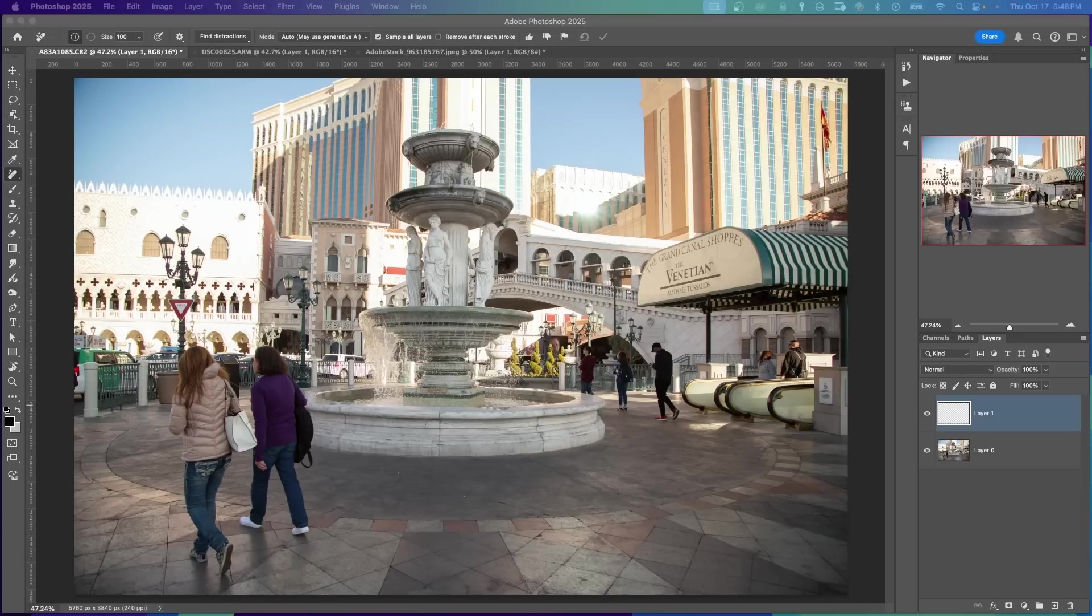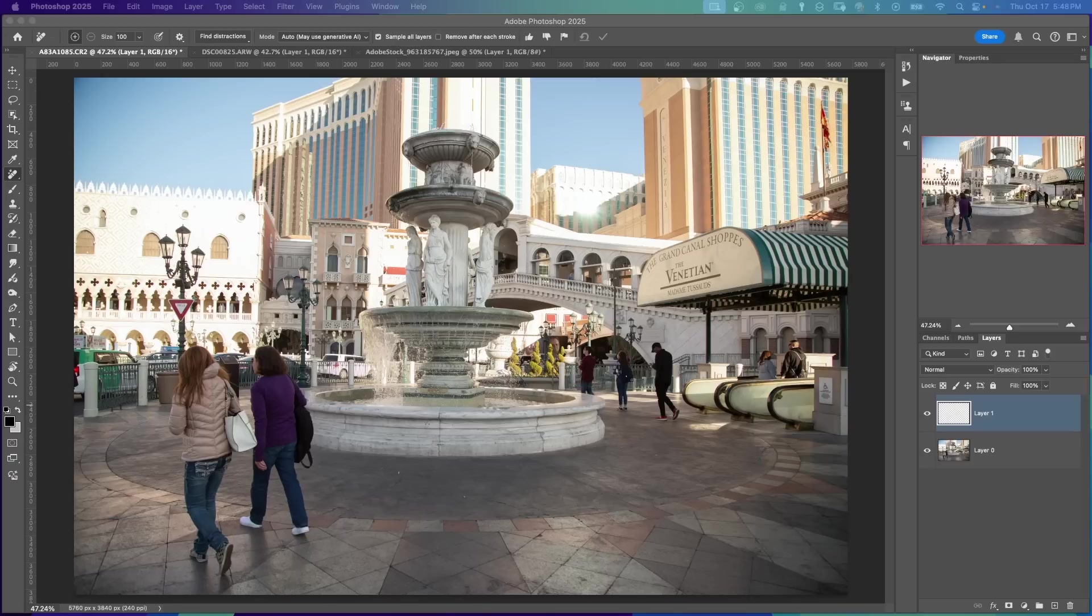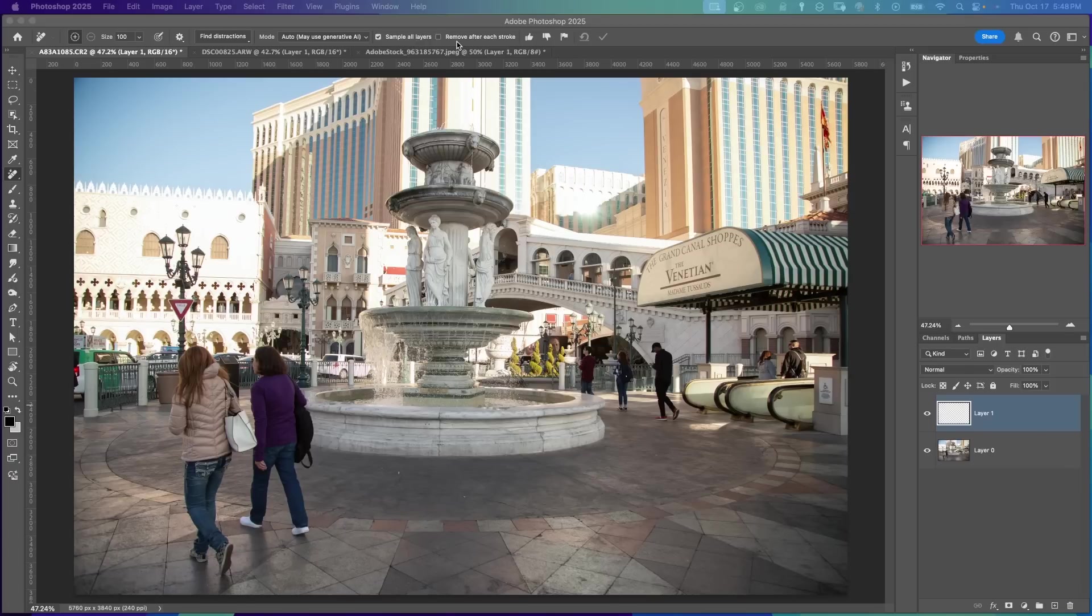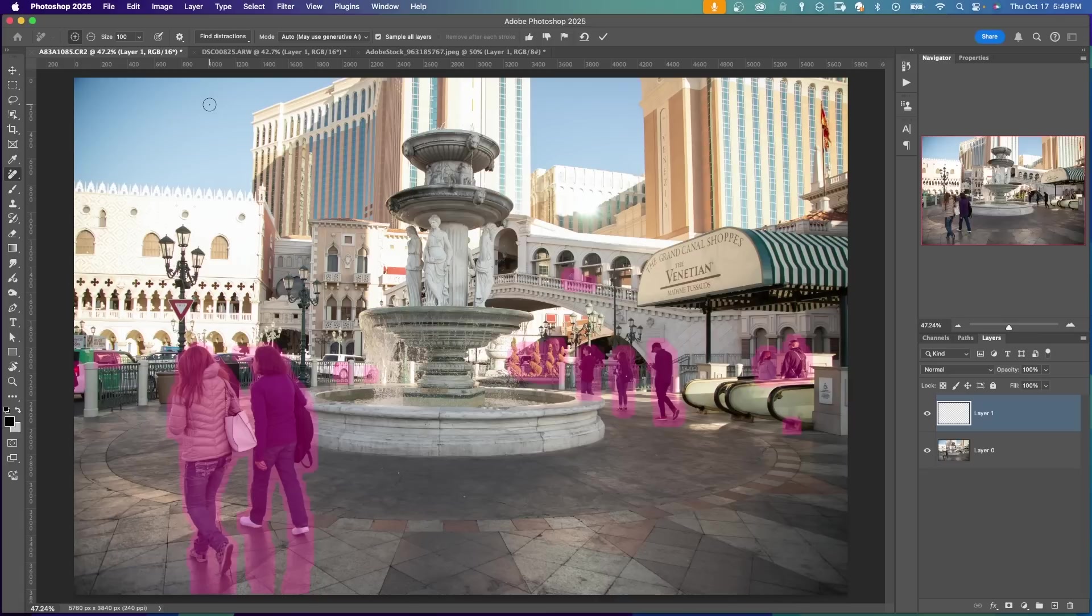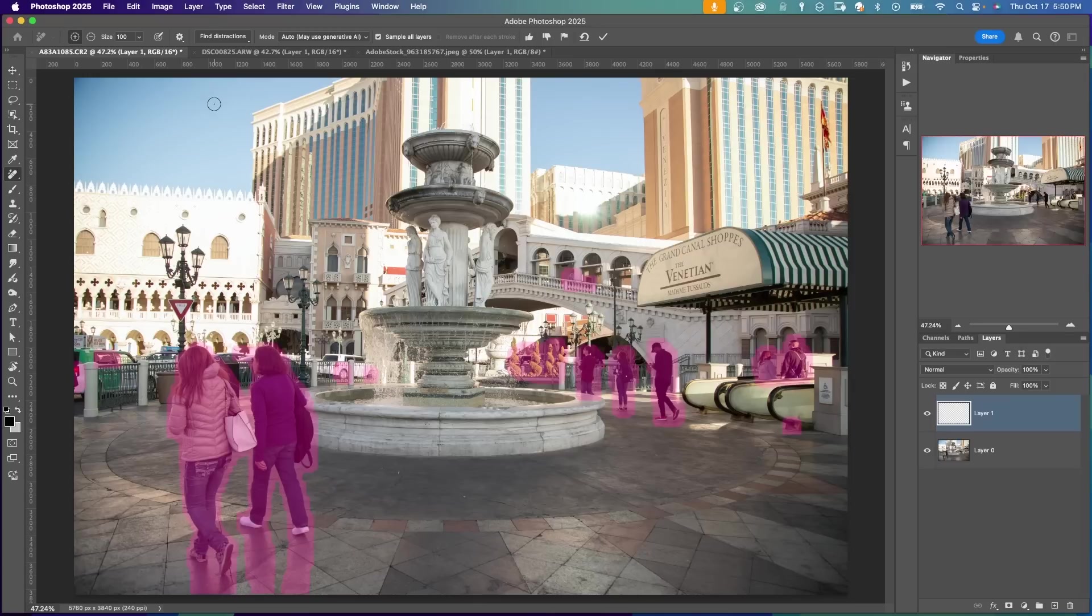I'm going to show you a couple of examples of photos where you might want to remove all the people in the photo. This might be an attraction or some venue where you just can't get a shot with nobody in the picture. First, create your blank layer. At the top, make sure Sample All Layers is checked. Remove After Each Stroke, uncheck that. For the mode, use Auto. Let Photoshop determine if it wants to use Generative AI. And under Find Distractions, click here and click on People. So now, instead of painting over all the people in the photo, Photoshop has provided a way to automatically detect people in the photo.